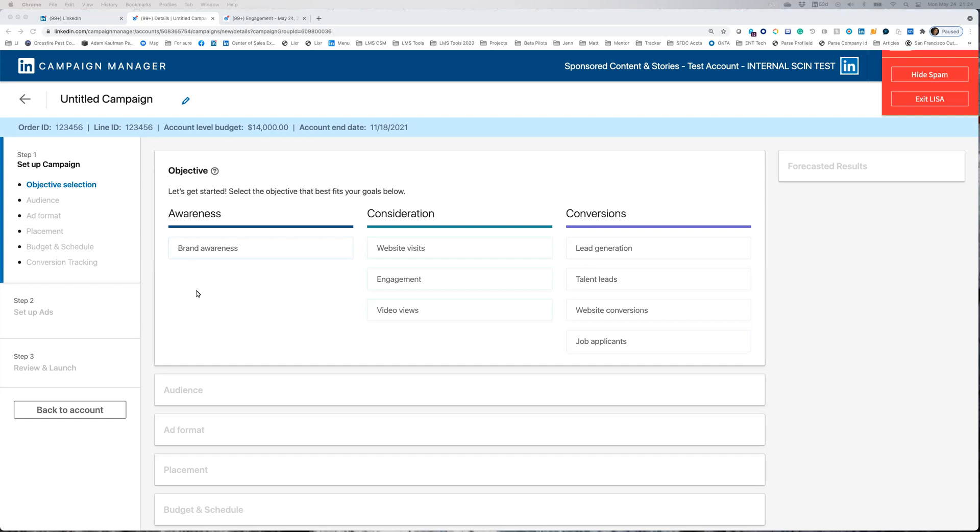From the campaign setup page, you'll see there are a few objectives you can select from. For event ads, there's only three: brand awareness, website visits, and engagement.